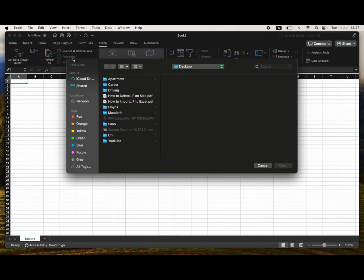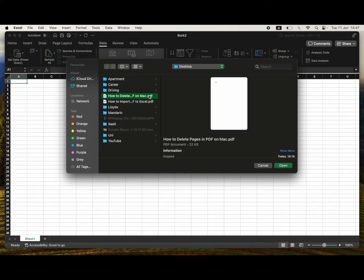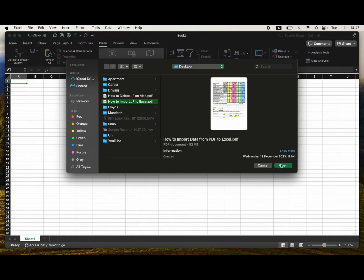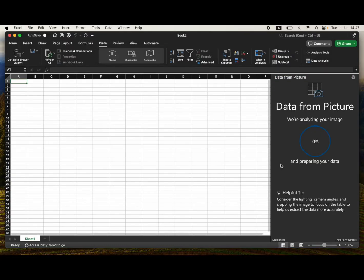Then you just go ahead and click on the PDF where it has the data you want to import into Excel, then go ahead and click Open. Then on the right hand side of the screen it should say Data from Picture where it kind of loads in.